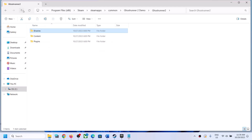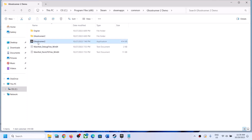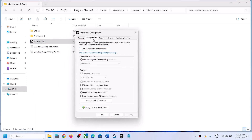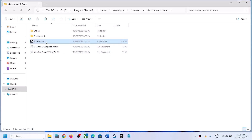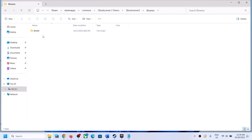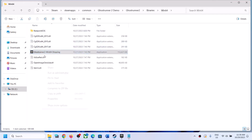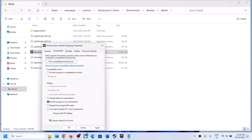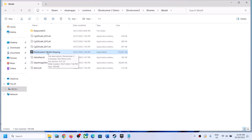Still facing the problem? Make a right click on the first exe file, select Properties, go to the Compatibility tab, and put a check on the box which says 'Run this program as an administrator,' then click Apply, click OK, and double click to launch the game. If that does not work, try the same thing with the second exe file — right click, Properties, check 'Run this program as an administrator,' click Apply, OK, and launch.